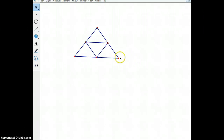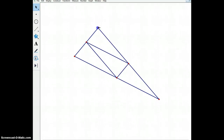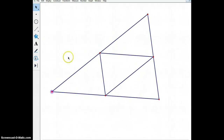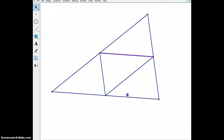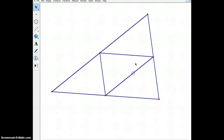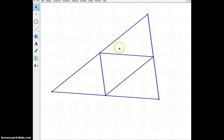Let's go over some properties. Let's make this a little bit bigger so that we can talk about its properties. If we look at this inside triangle, we can see a couple of things. One is that this line and this line seem to be parallel. Similarly, this line and this line seem to be parallel, and then this line and this line seem to be parallel as well.